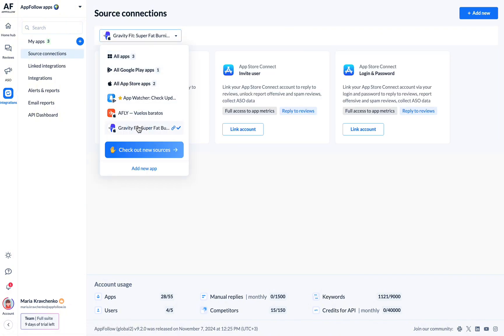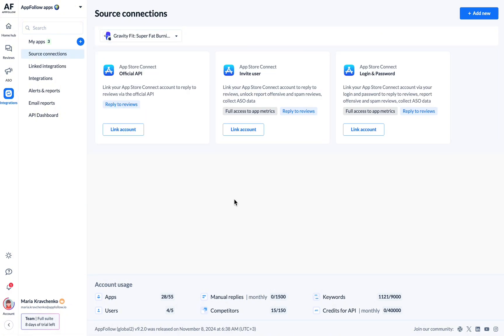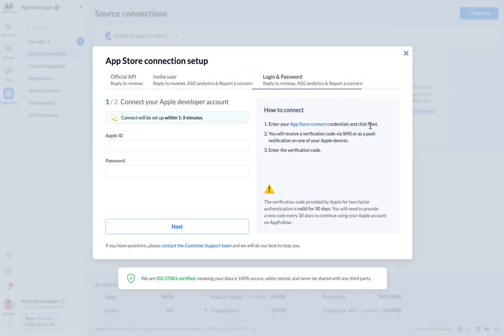Select an app, choose the Login and Password method, and then click Link Account to proceed. You'll see the App Store Connections Setup window.